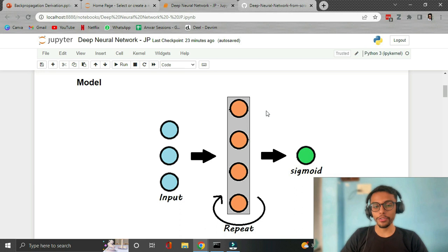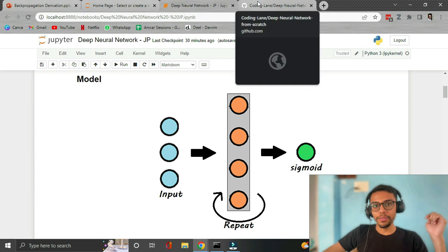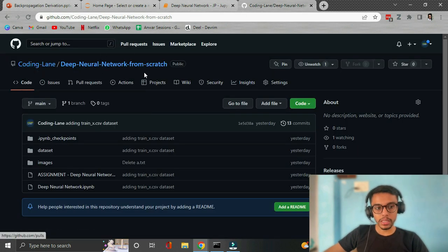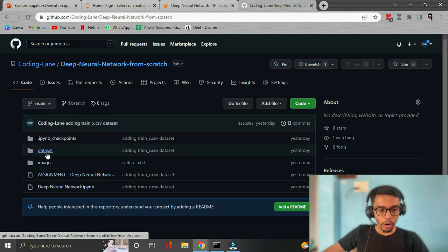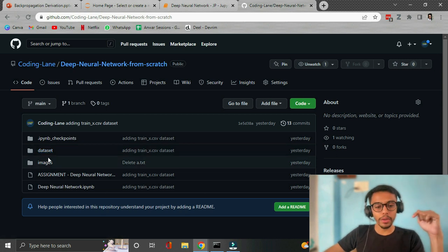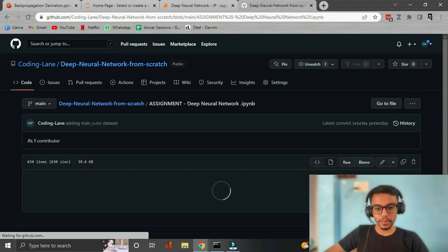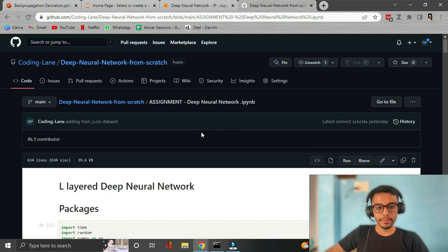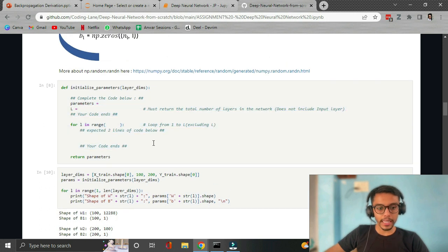If you have not watched my neural network playlist, it won't be a lot of issue, but you should at least know all the equations behind neural networks. You can also implement the same code that I write on your side as well. I will link in the description box the GitHub repo where I've created this assignment for you — you'll also find my complete solution there, as well as the dataset I'm using for this video.